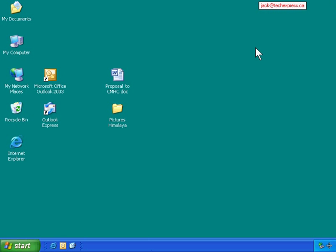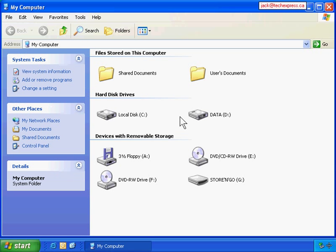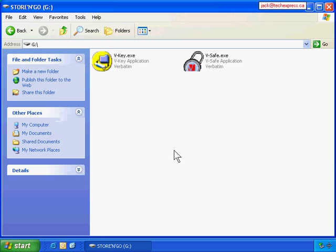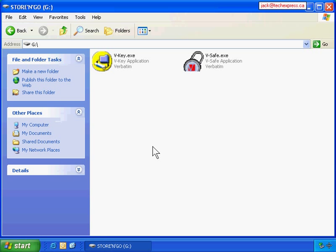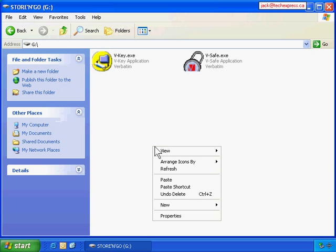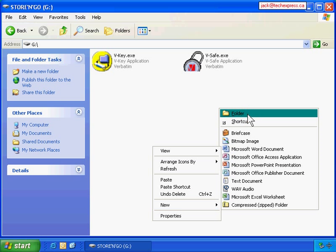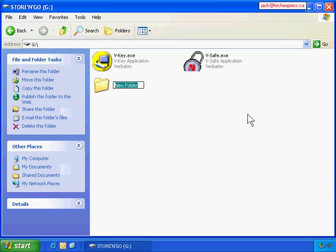Now I can close this. Go to My Computer, then G Drive. To organize the data, I'll create a folder on the G Drive. Right-click on G Drive, go New, then Folder. Name it Backup.